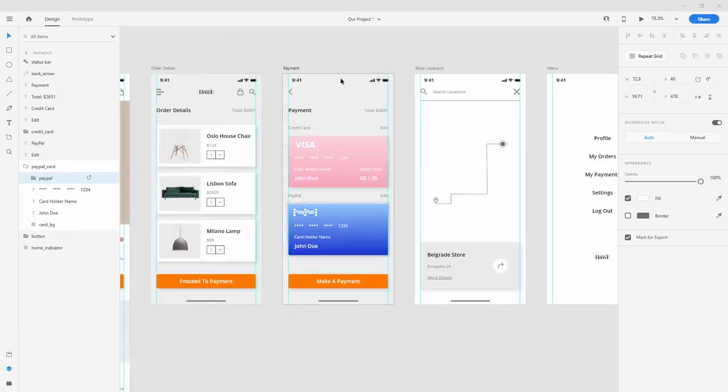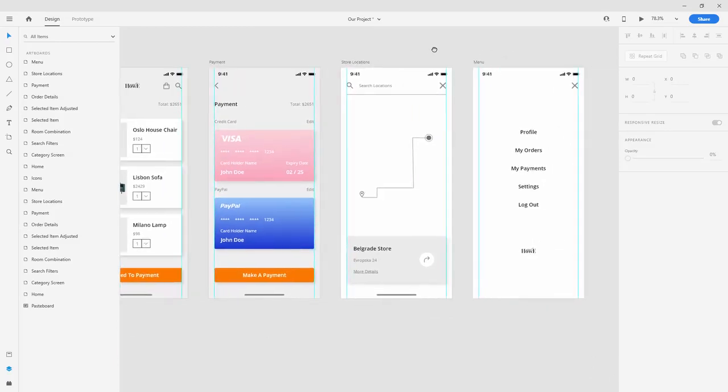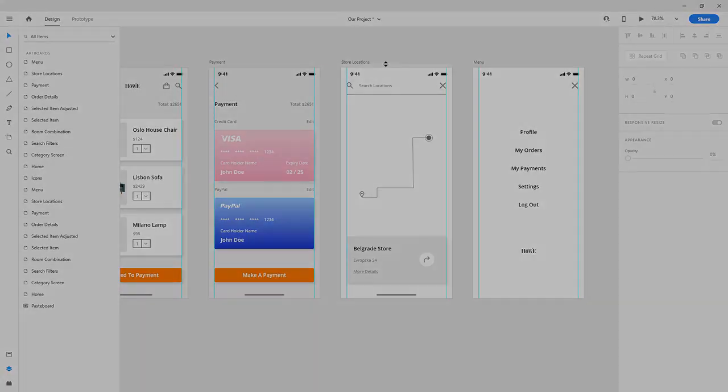That's it for this screen. In the next video, we'll start designing store locations and maybe even a menu, then finish up the design process. I'll see you there.